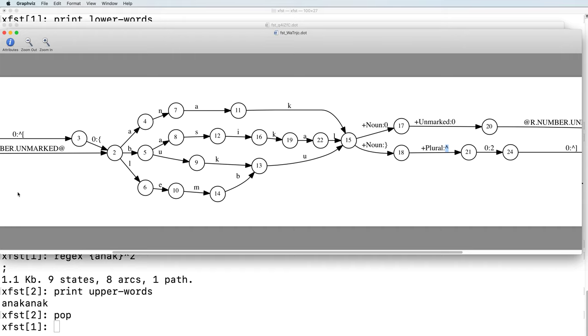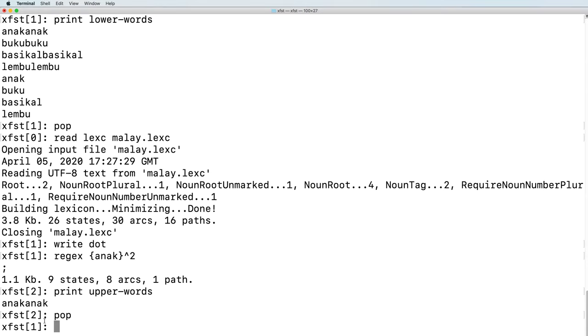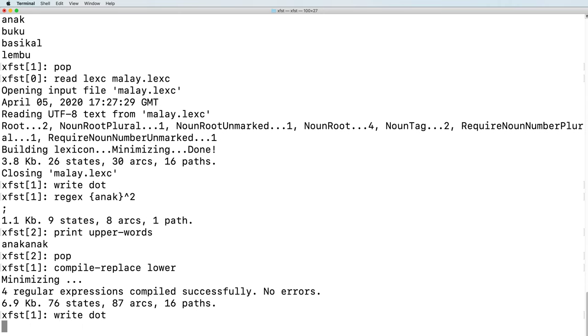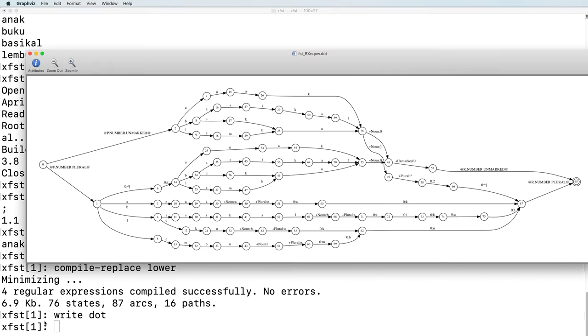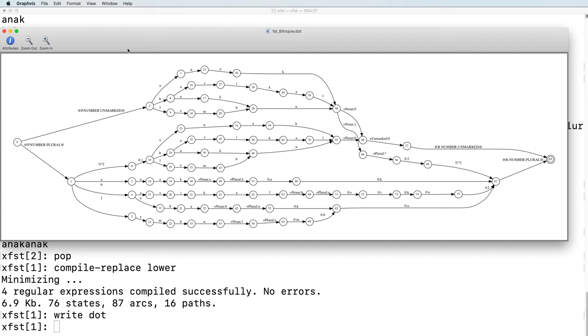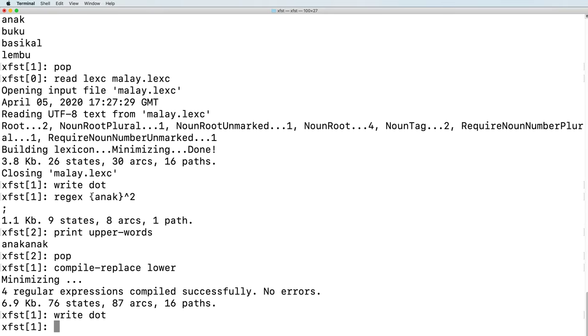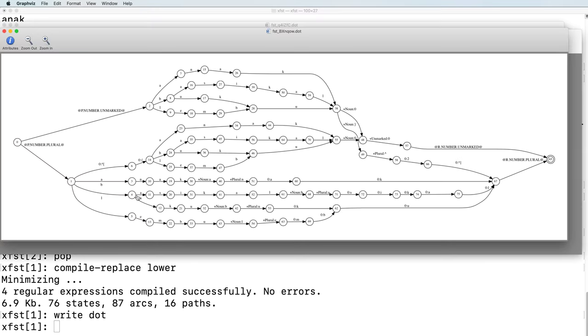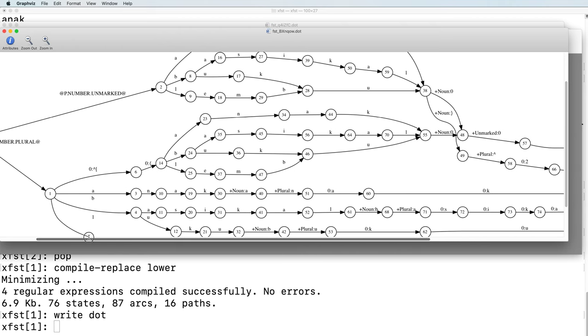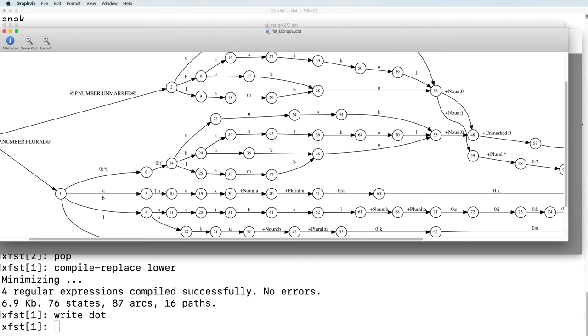Let's now run compile replace again on the lower side. Here we see the compiled version, where the regular expression, anak caret 2, was compiled into two times. Here we see there is now a path a, n, a, k, a, n, a, k.